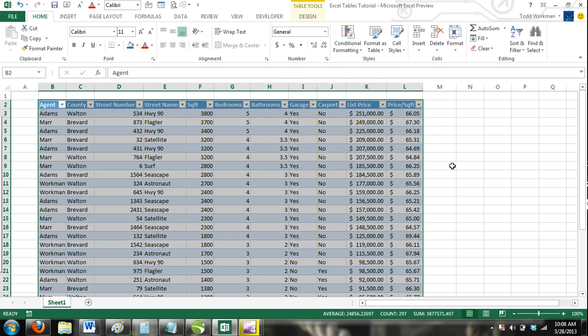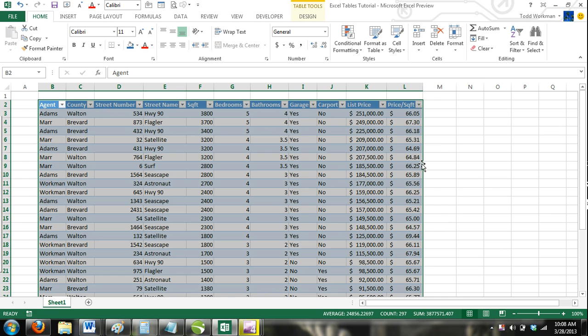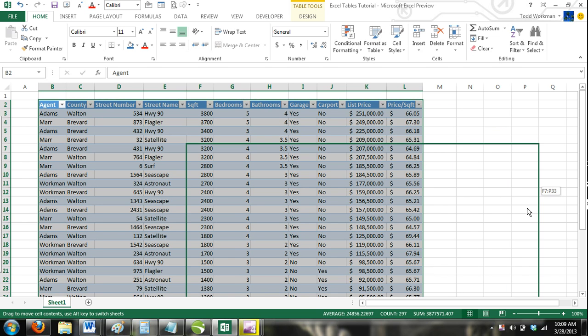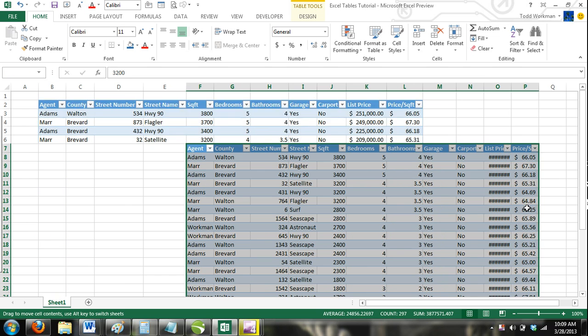Now you can drag your entire table to other locations on the worksheet. This is obviously much more efficient than using the copy and paste commands.